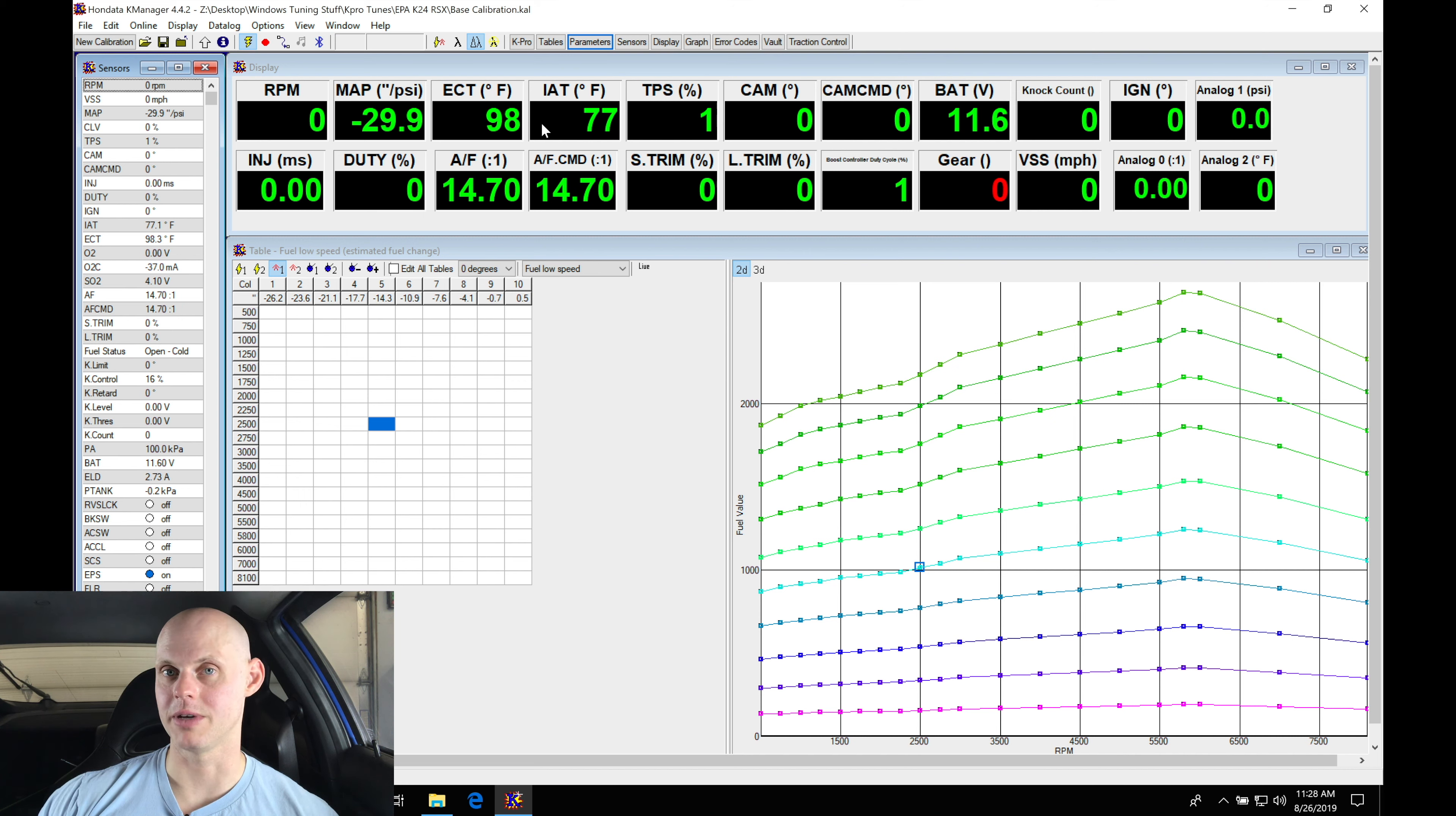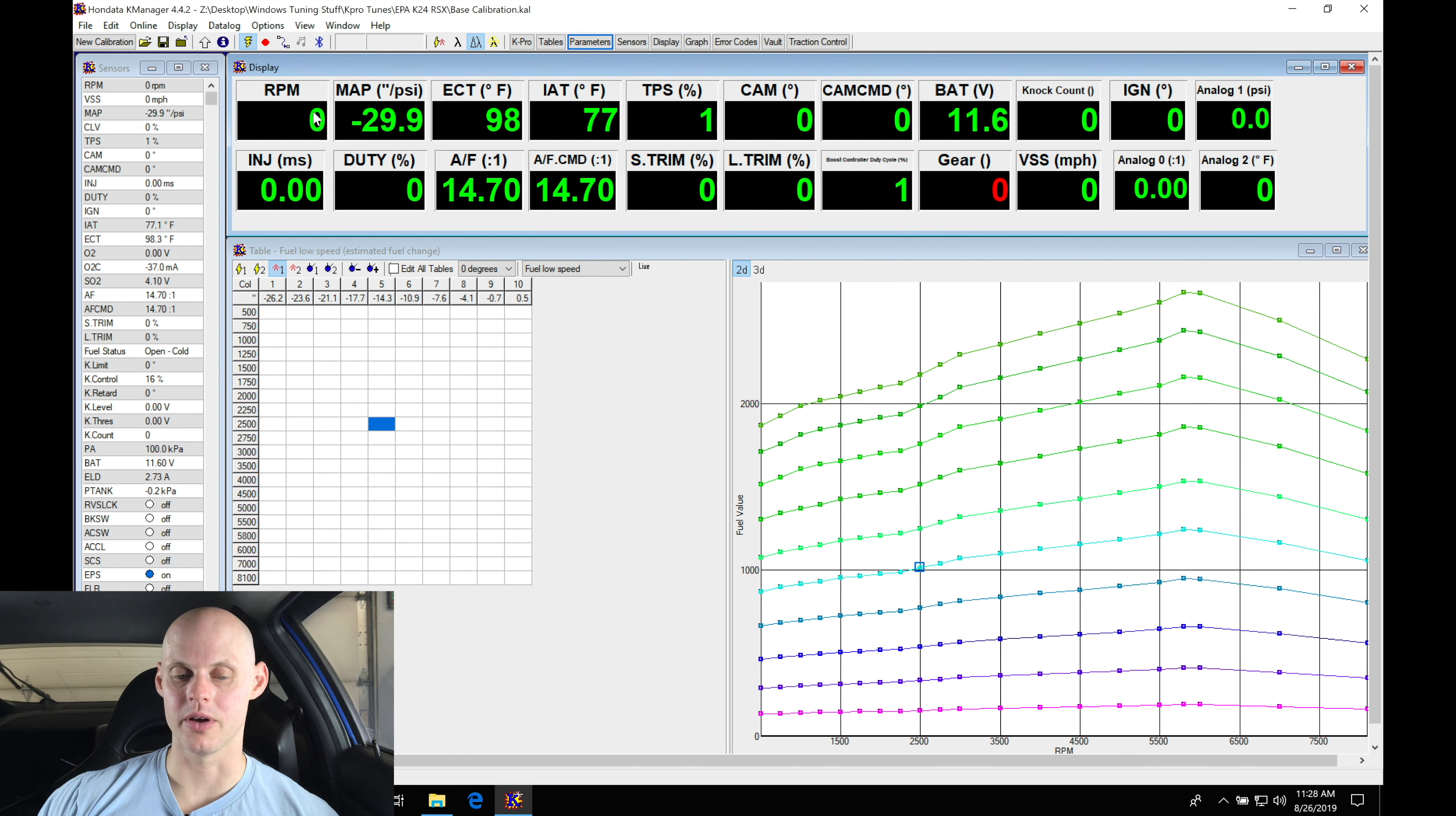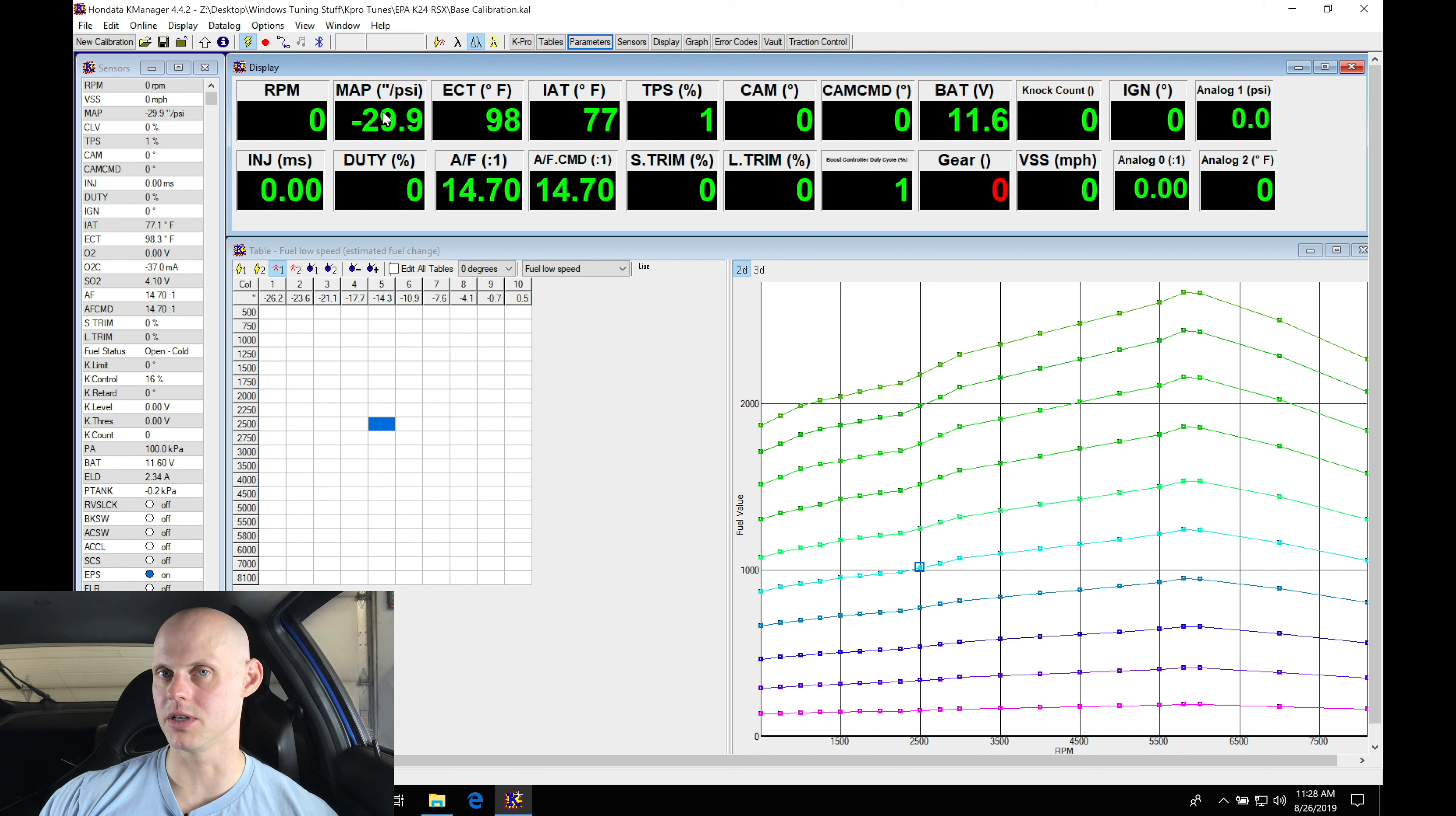Looking into the display window up top here we can find engine RPM that's at zero, so I'm key on engine off. I don't have my engine actually running right now. The MAP sensor is showing here negative 29.9 inches of vacuum. This should read approximately zero. Now on K Pro we're going to find the situation that it doesn't actually display our key on engine off MAP sensor status.